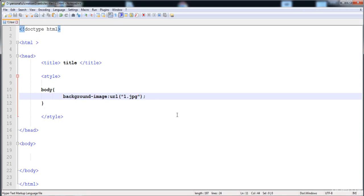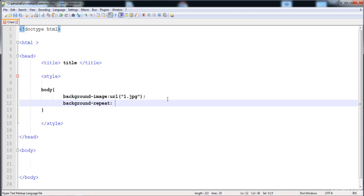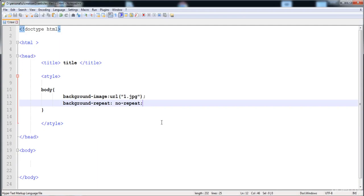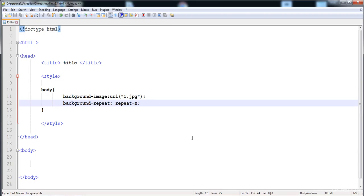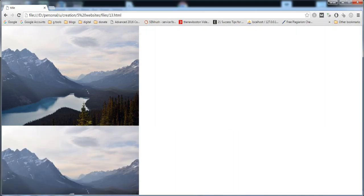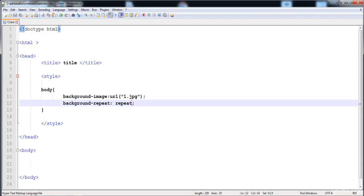If we don't want to repeat the image, we write the background-repeat property with the value 'no-repeat' — now the image does not repeat. If we want to repeat only in the x-axis, we write 'repeat-x'. For the vertical direction, we write 'repeat-y'. And if we want to repeat in both directions, we write 'repeat' — the image repeats on both the x-axis and y-axis.